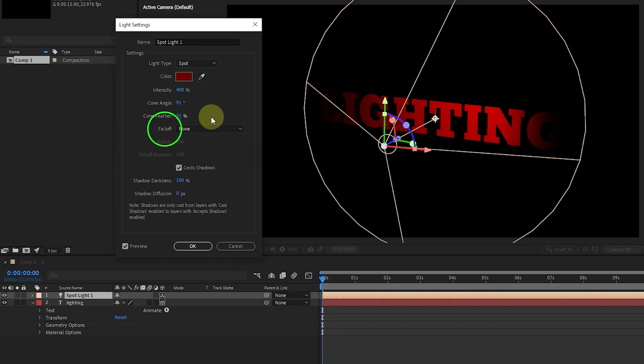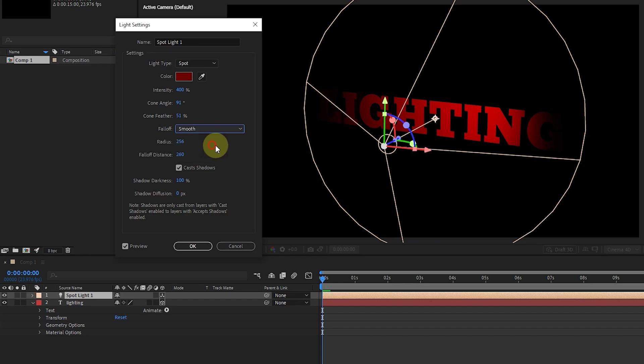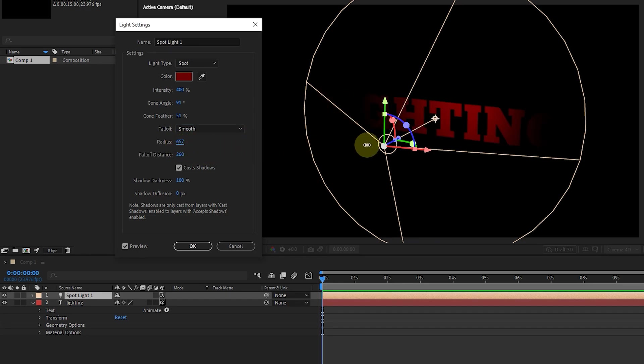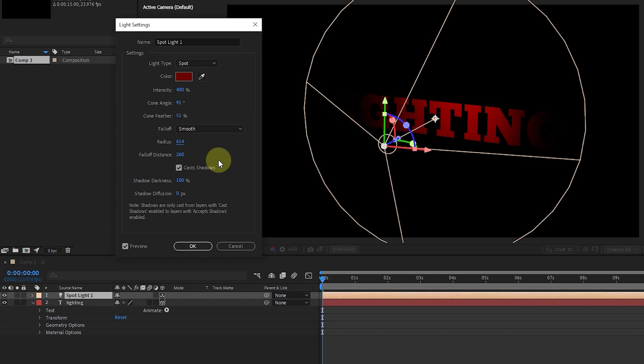The fall-off option specifies the amount of light reduction along the distance. Now, by selecting none in the fall-off menu, if we increase the distance between the layer and the light, the brightness will not decrease. The smooth option shows a gradual decrease in light. We can also set the radius and fall-off distance, which determines the distance of the gradual decrease of the light.